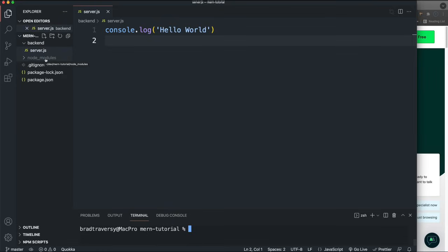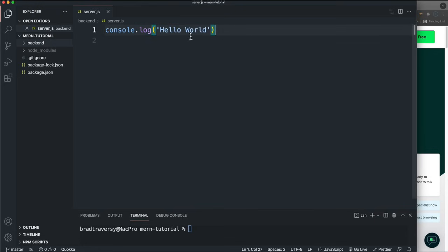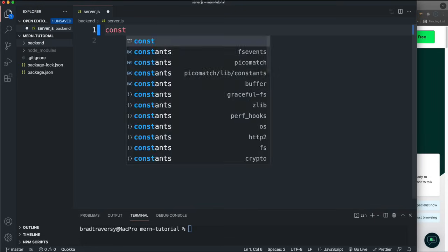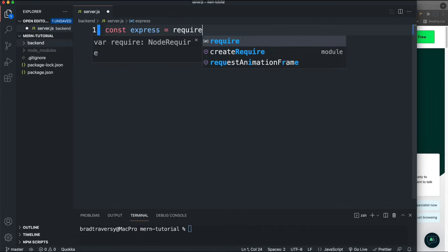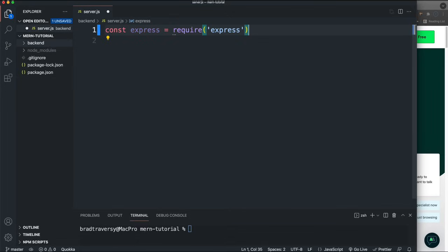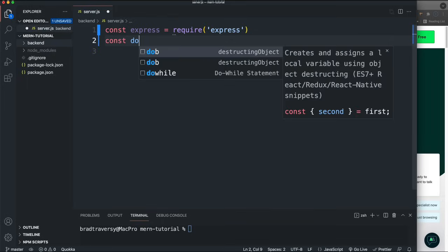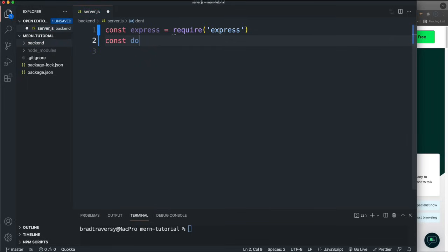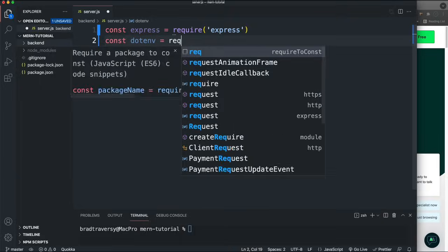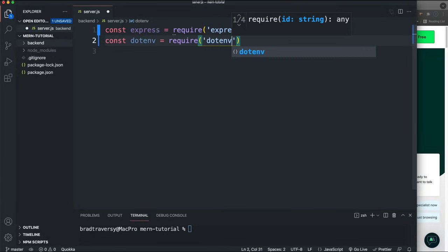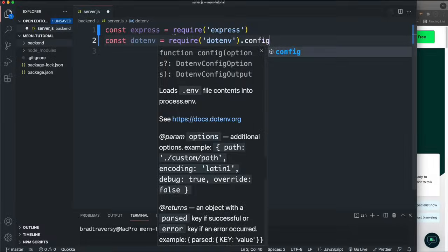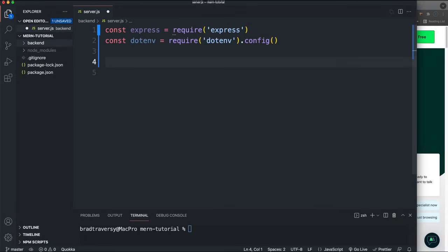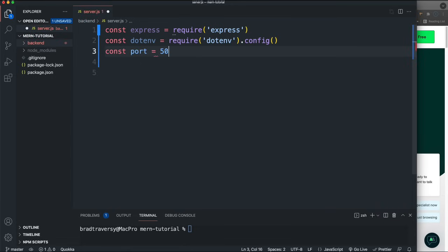We're not even going to create a front-end folder just yet. In server.js — this is the entry point — let's get rid of the console log and bring in Express, our back-end web framework. I'm also going to bring in dotenv, set it to require('dotenv'), and then call .config() on it. That allows us to have a .env file with our variables in it.